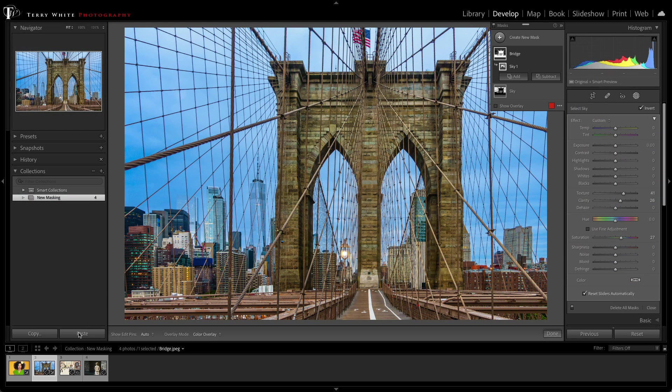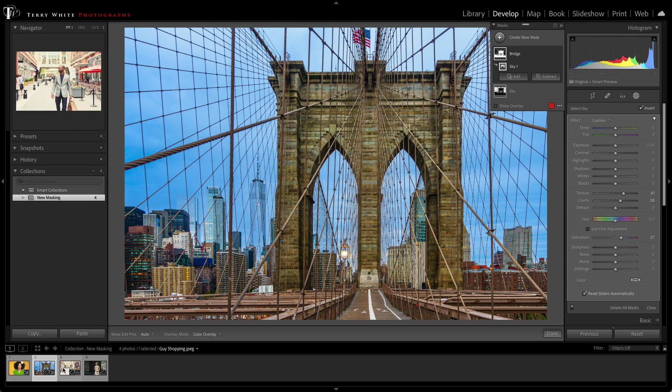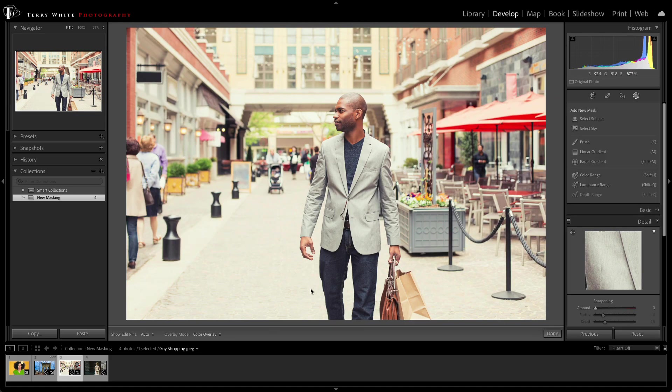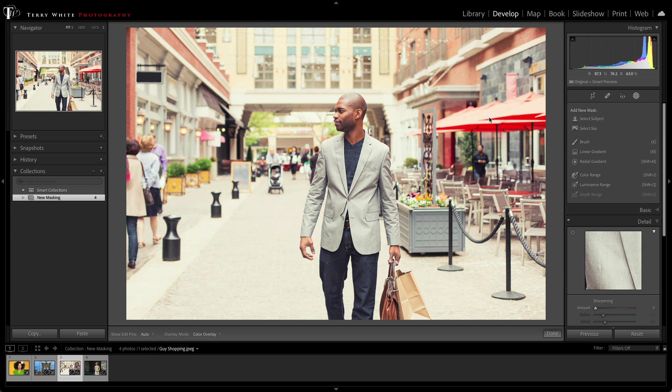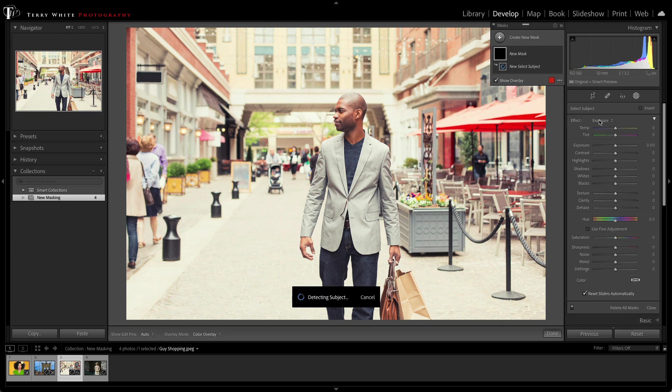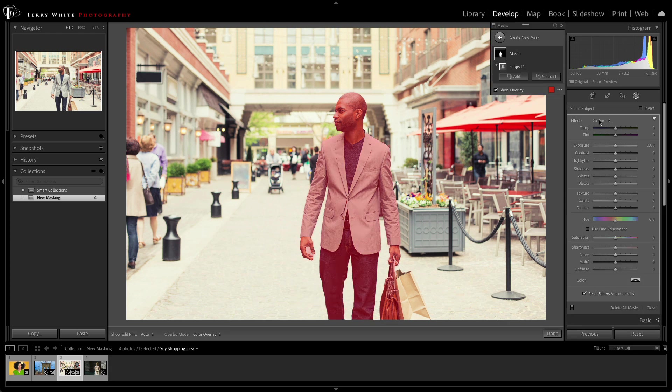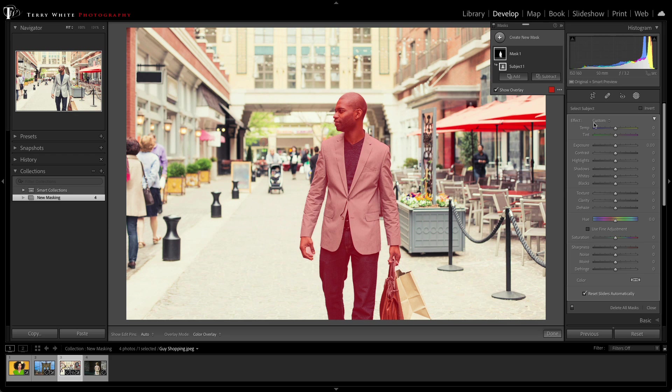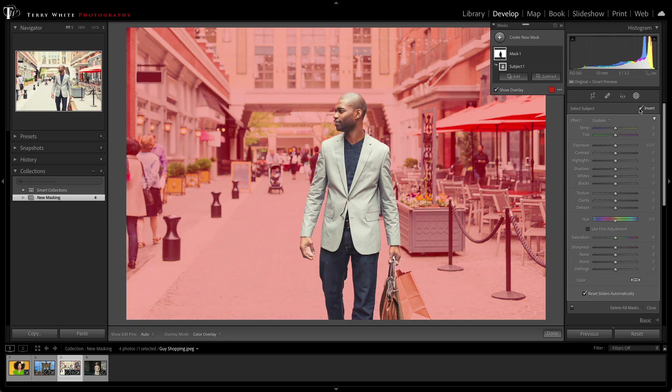Next up, we've got a market scene here where our subject looks great, our shopper, but the background's kind of washed out. Looks like it was that midday sun that's killing the background here. Luckily, we have the AI-powered masking capability of Select Subject, which with one click selects our subject. I no longer have to brush and zoom in and do all that extra work, but I don't want the subject. Subject looks great. So we'll just use that Invert trick once again and tell it to select everything but the subject.